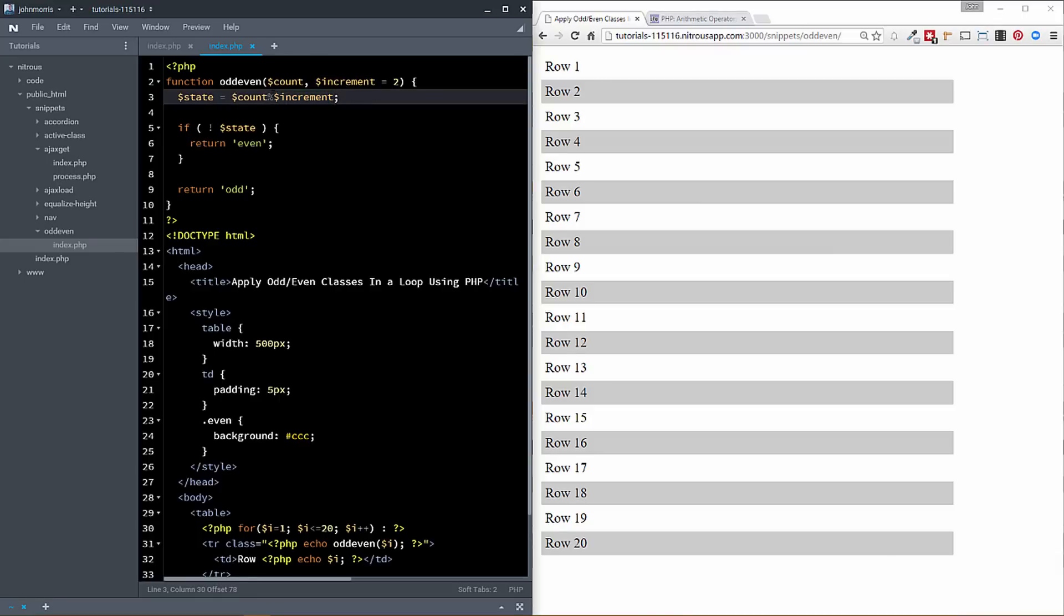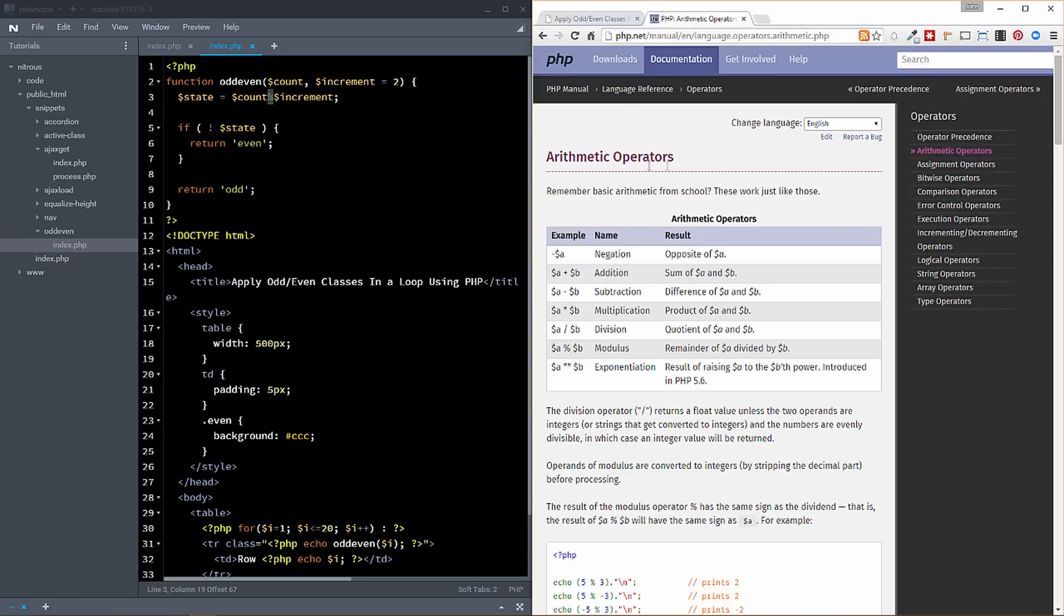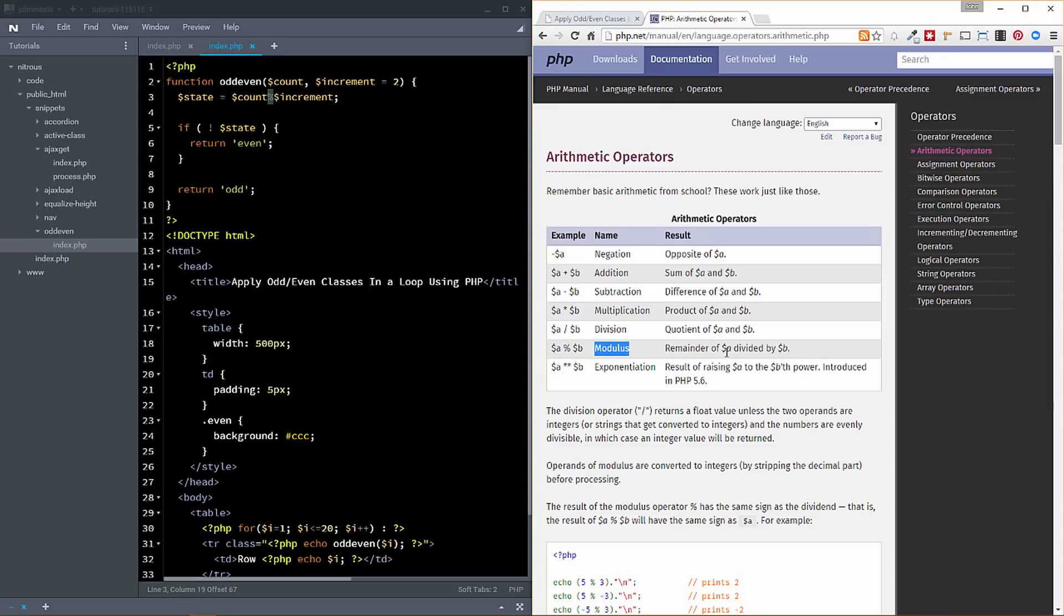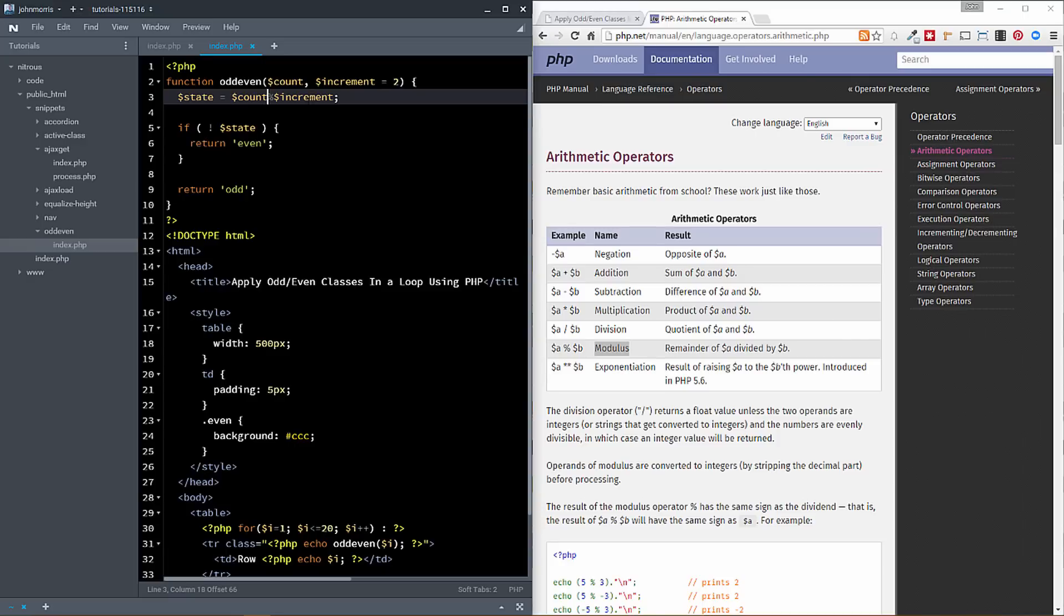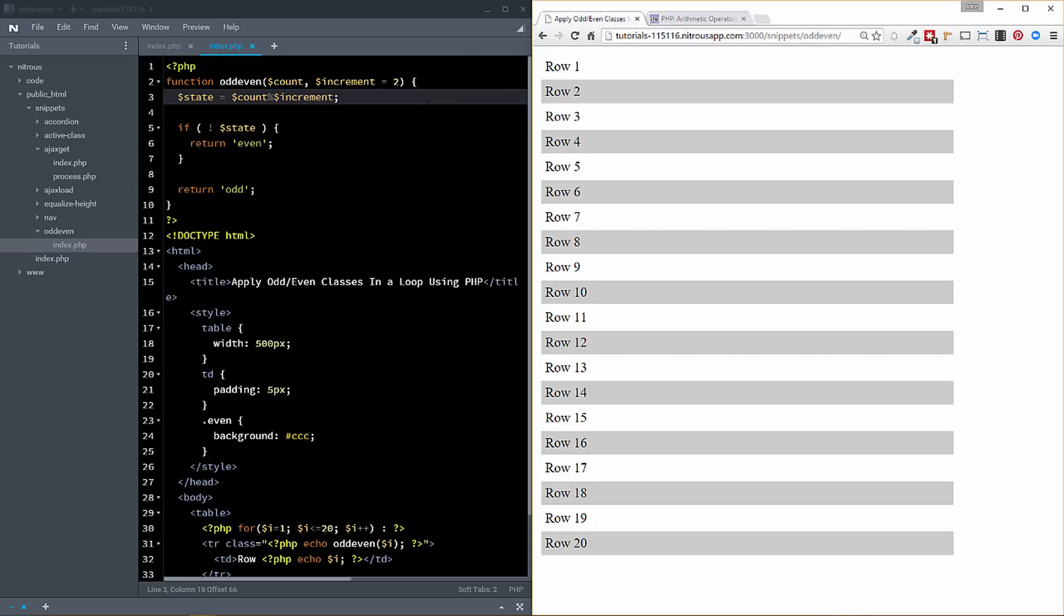Okay, so now you may or may not be familiar with this modulus operator. So let's jump over here real quick. And this is an actual PHP arithmetic operator. You can see down here that modulus gives you the remainder of A divided by B. So that's what we're doing here. We're doing our count divided by our increment and grabbing whatever the remainder is.